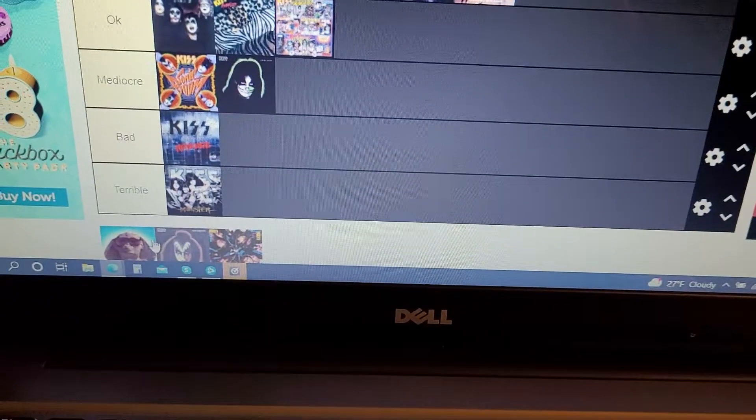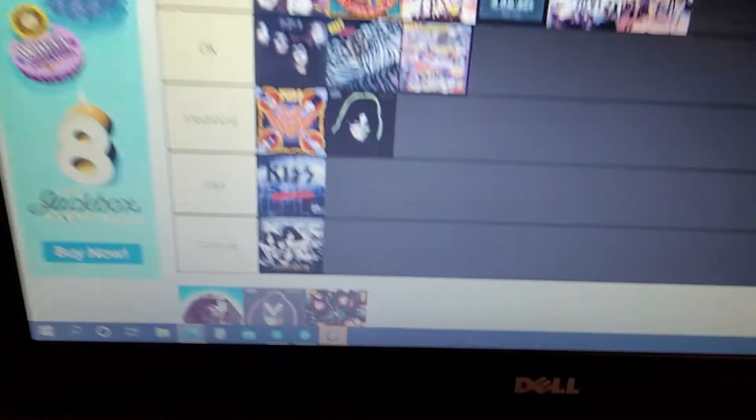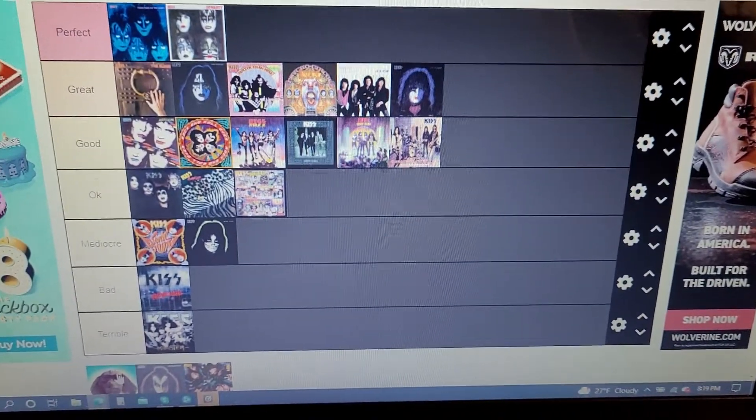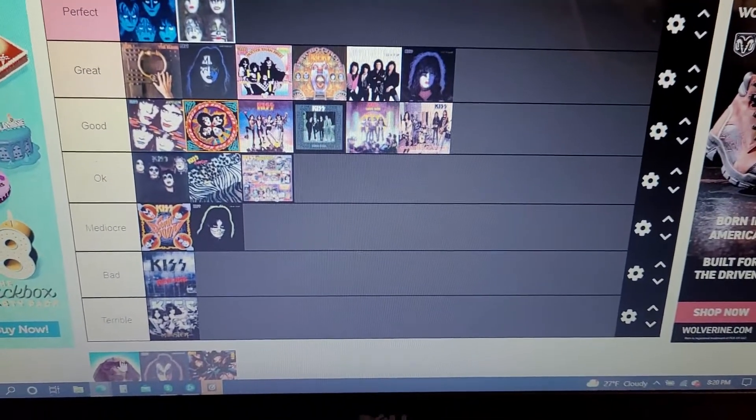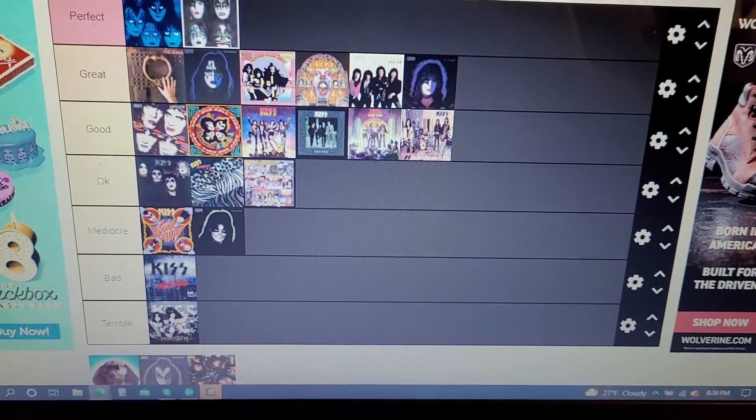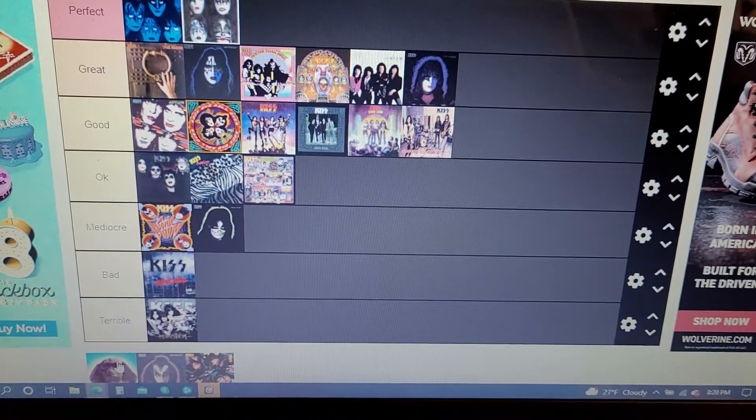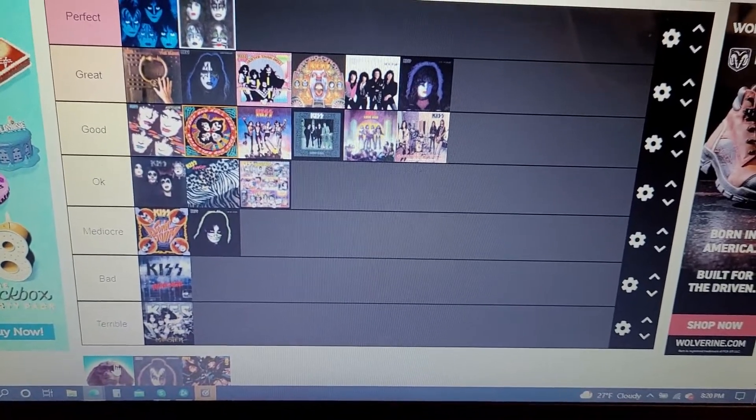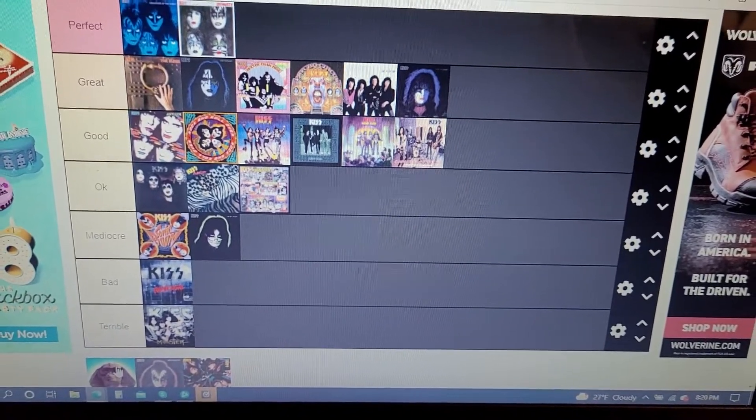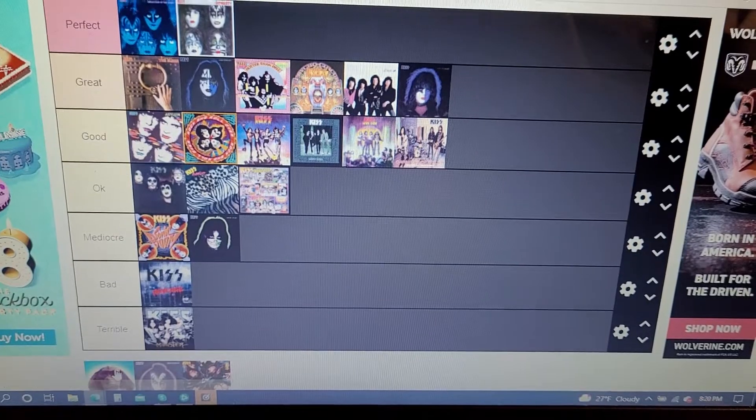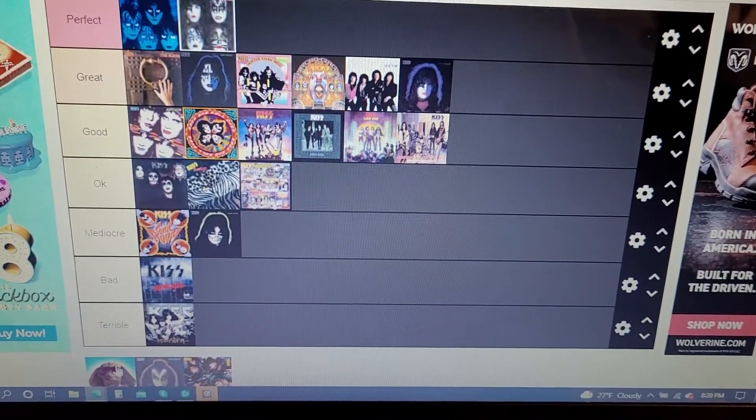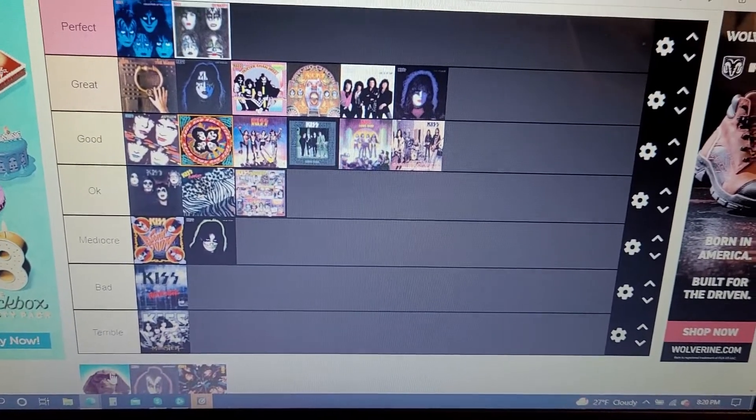All right, we're down to the last three. Hot in the Shade. Many people hate this album and I wouldn't say I hate it, but I wouldn't say I love it. I'm like in the middle on it.